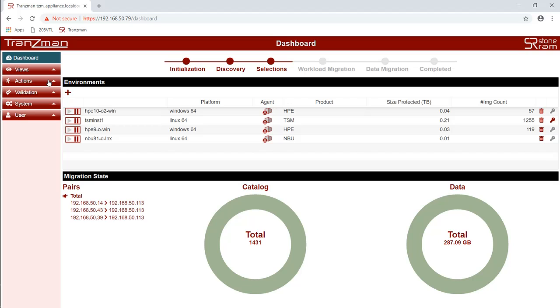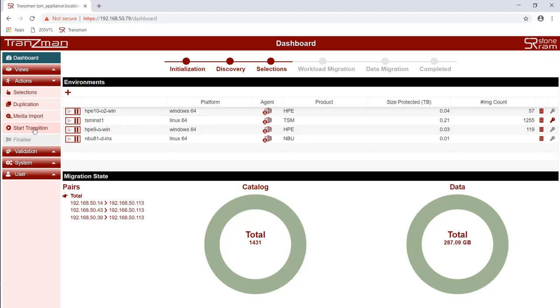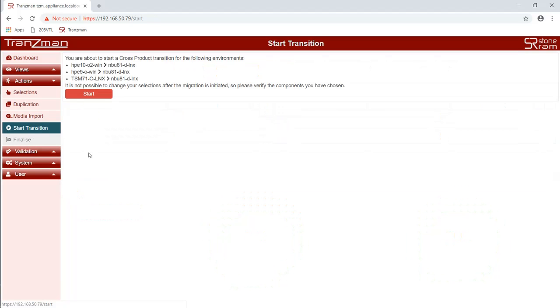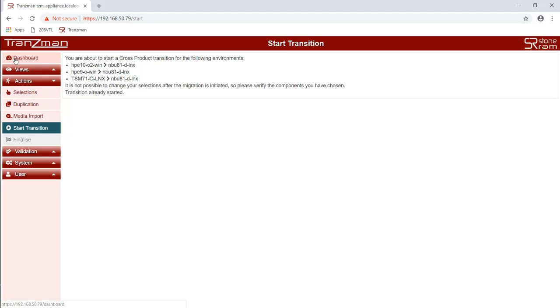So we have everything selected and configured. Now we just click on the button to start the transition. That's as much as we should really need to do. After that it's just a case of monitoring its progress.